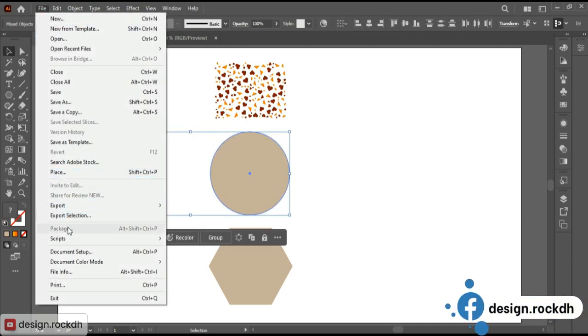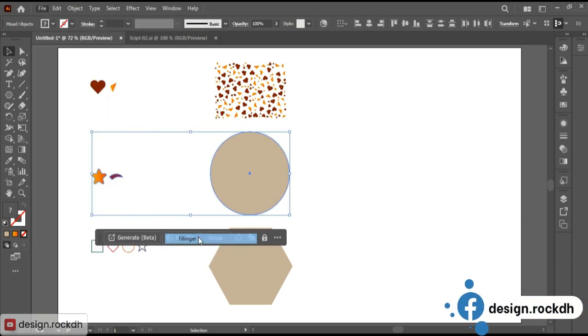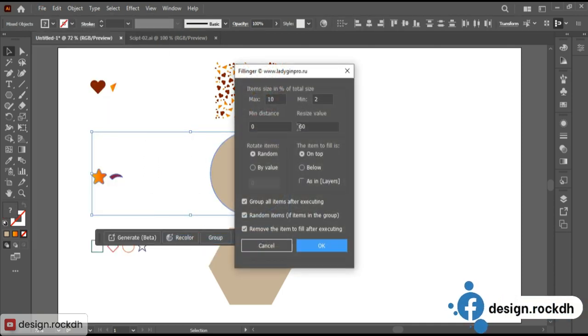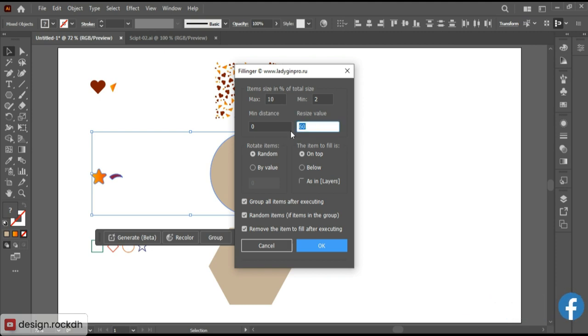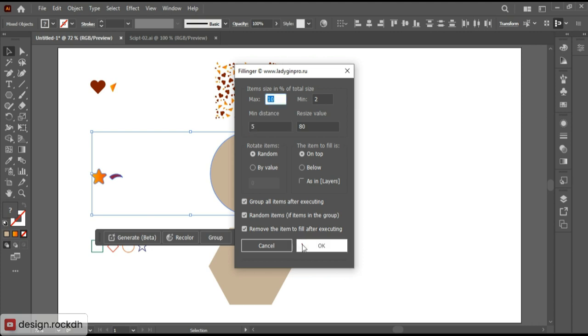Repeat the process by following the same steps. This time, adjust the resizing value and minimum distance, then click OK to generate it.